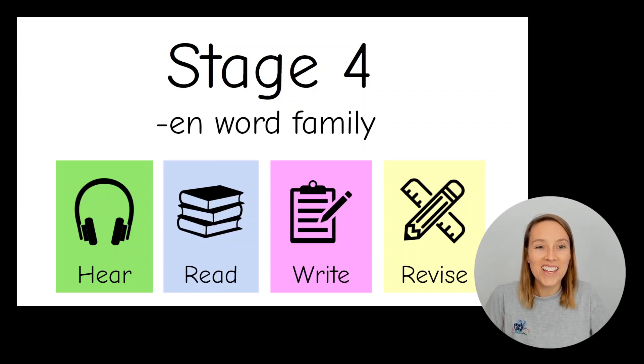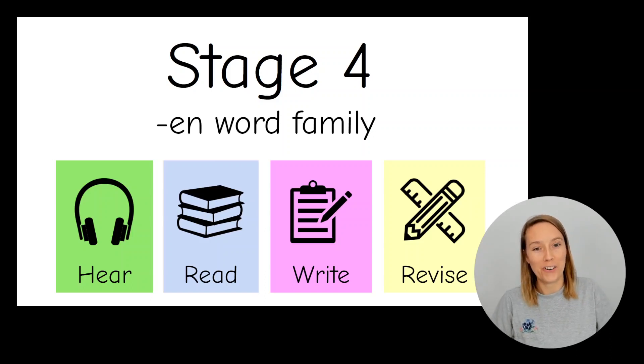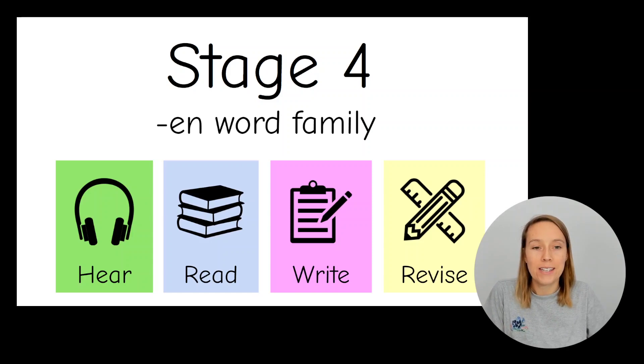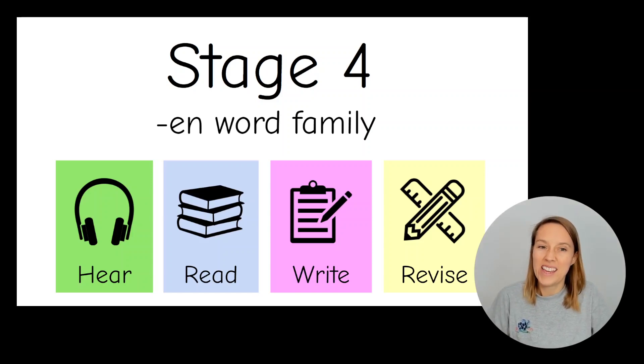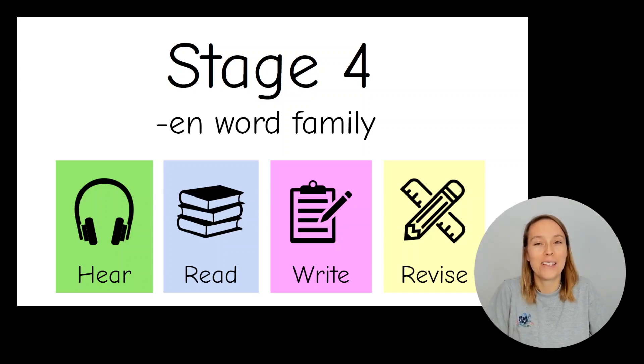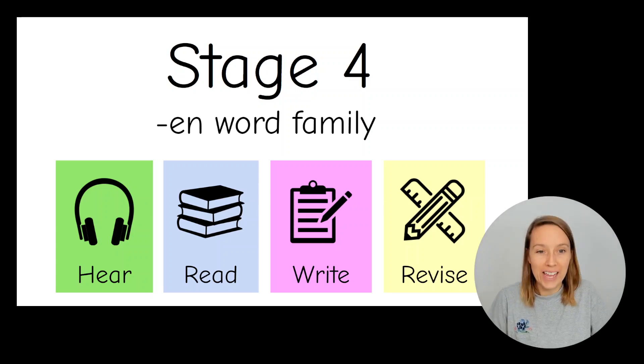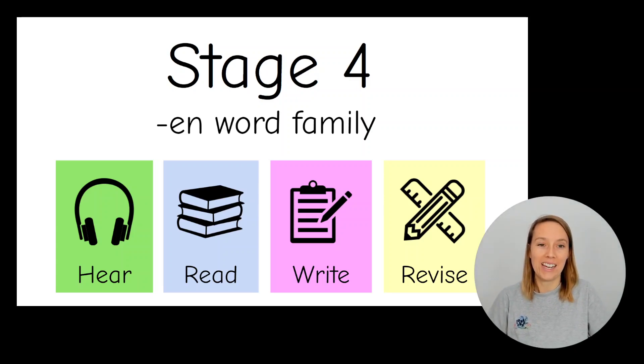Hi! This is a stage four phonics video. We are looking at CVC words with the middle sound being the E, the E sound. Today is all about the EN word family, the E-N at the end.